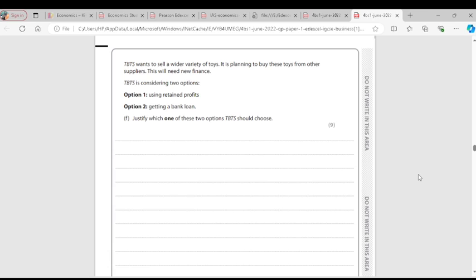Getting a bank loan as an external source of finance means TBTS will be able to take a large amount of money to increase the toys it produces. But the problem with a bank loan is that you have to pay interest on the loan and you have to repay it.